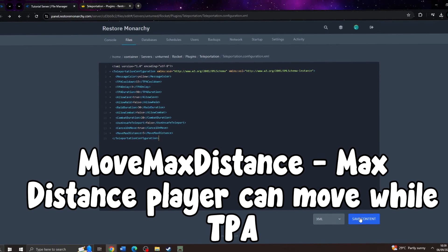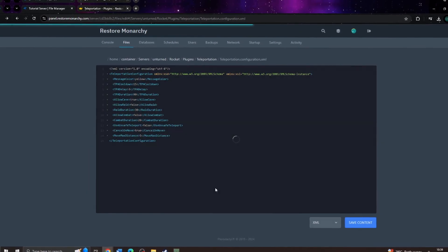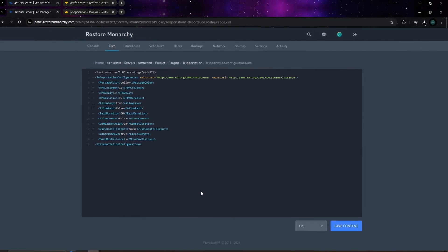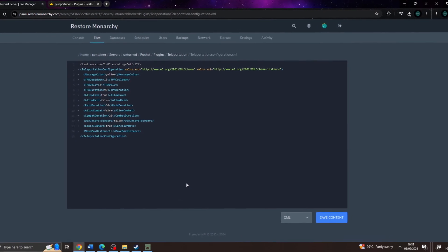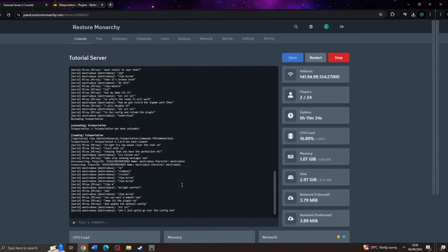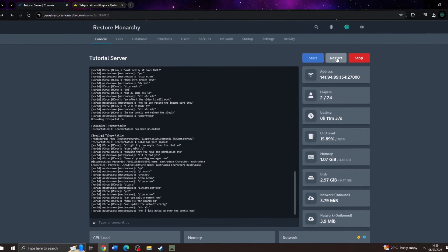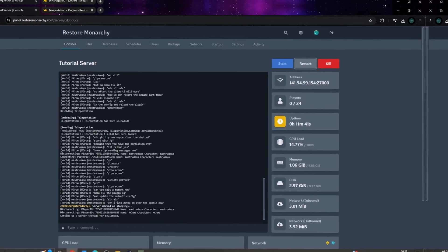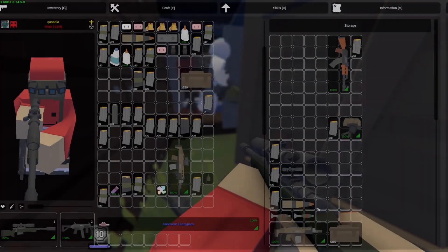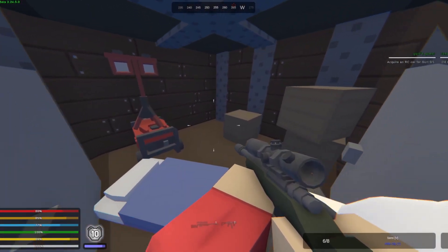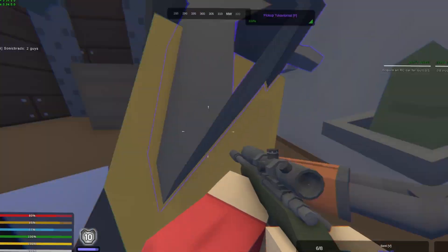The max distance a player can move without cancelling the TPA — I recommend setting this to a higher value so it doesn't cancel when a player moves only a little bit; setting it to 5 should be just fine. After this, save the file and restart the server. Some plugins may support the rocket reload command, but it will break most of them, so it's a good habit to just restart the server after making any changes to plugin configurations. I hope you guys learned something from this tutorial. If you need any help or have questions, comment below or join the Discord linked in the description. Thank you for watching.